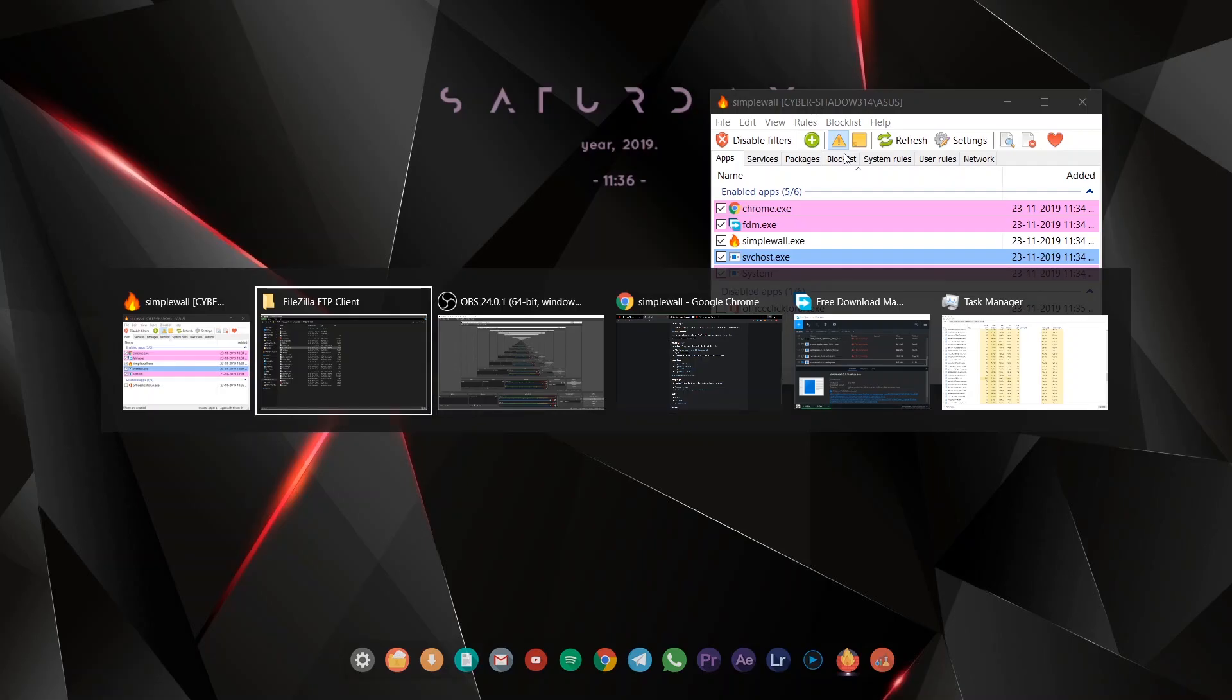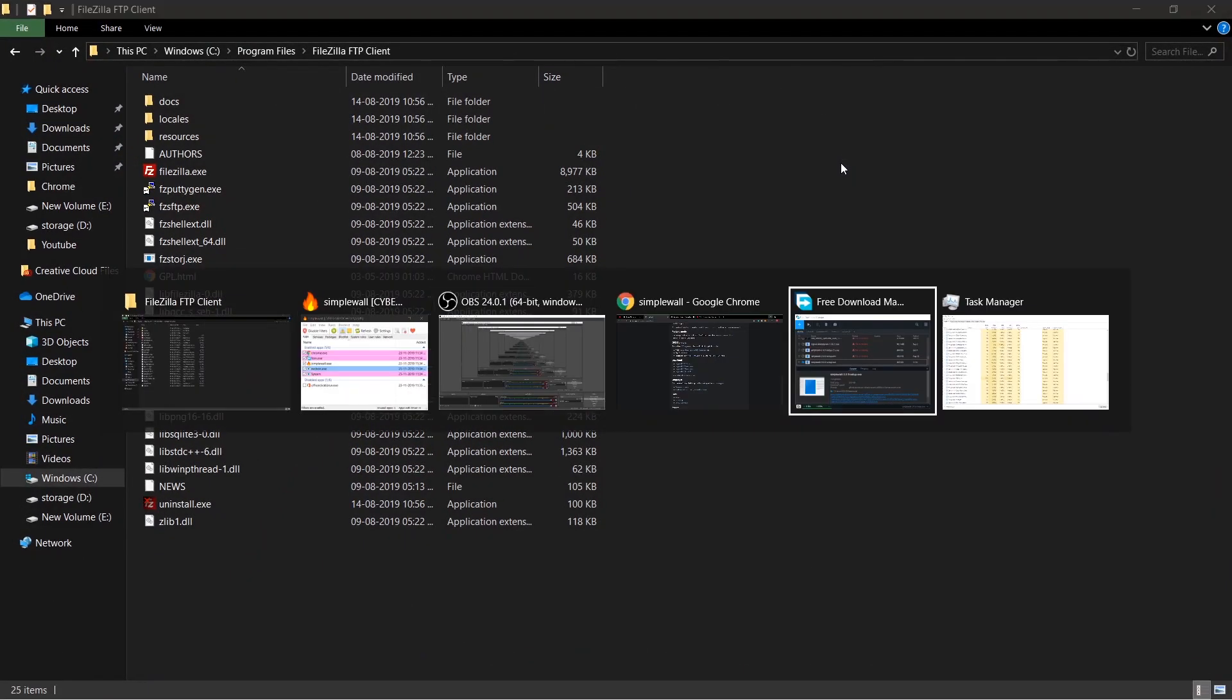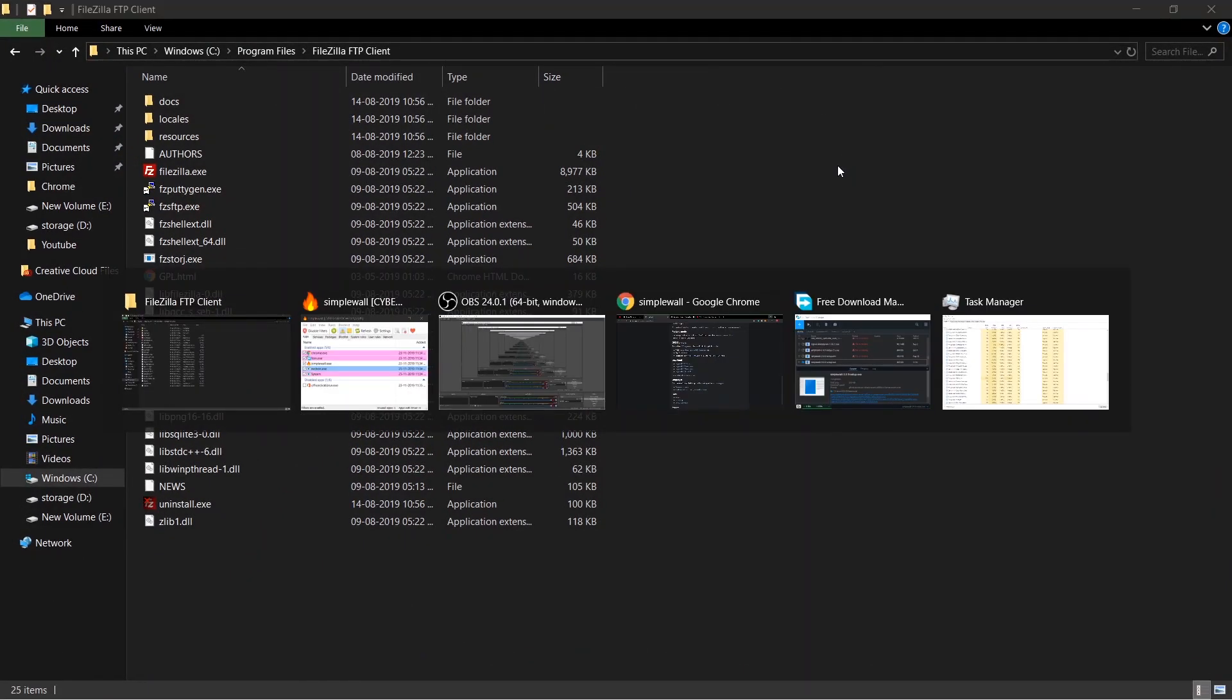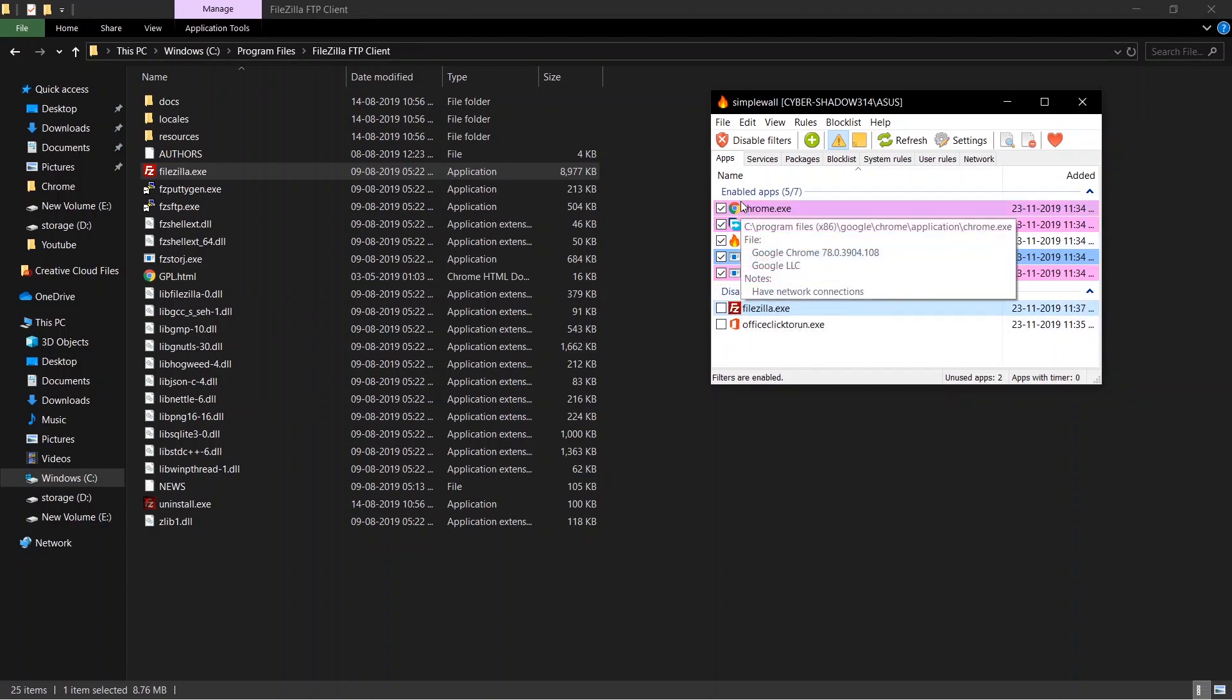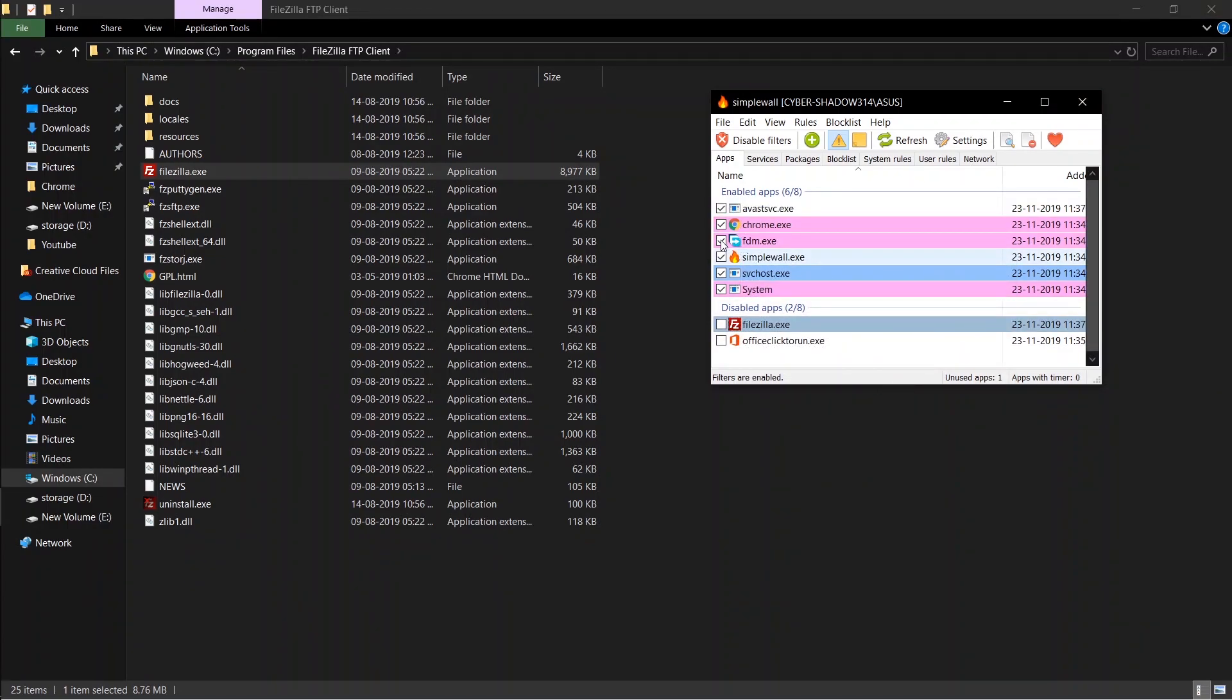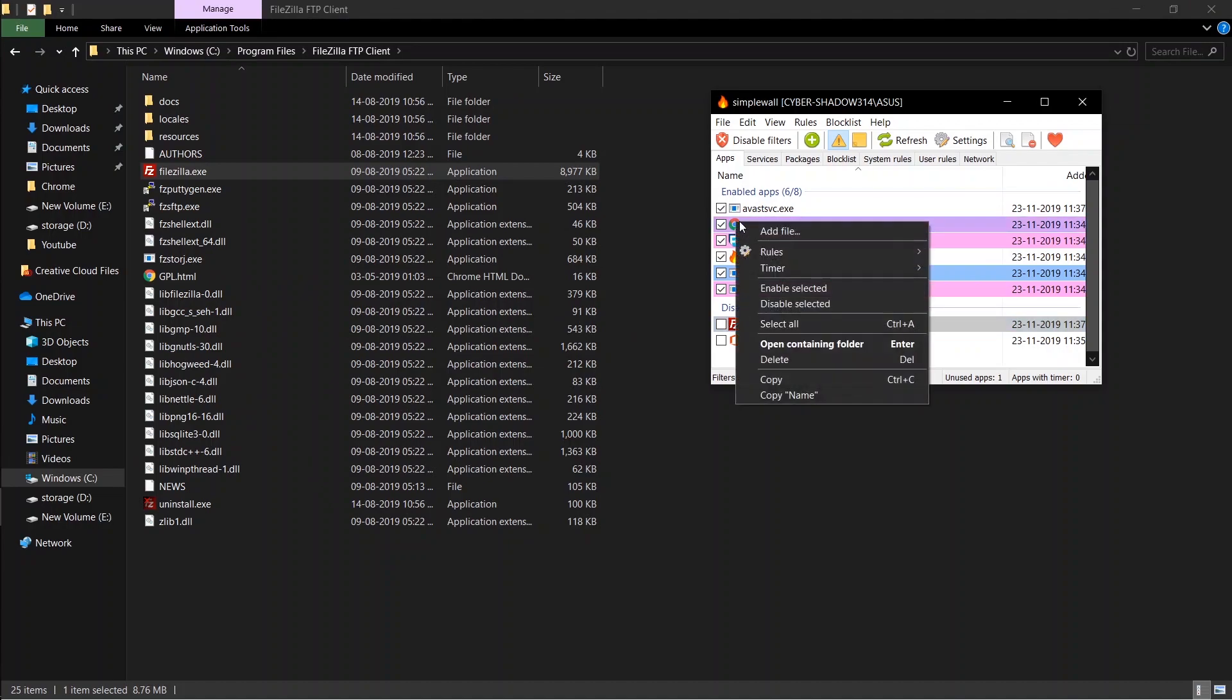Alternatively, you can drag and drop exe files to Simplewall to block them. I'll block Google Chrome to show you how well it works.